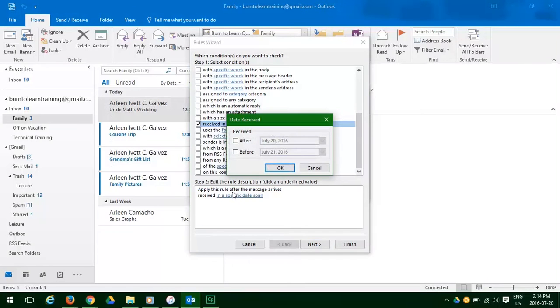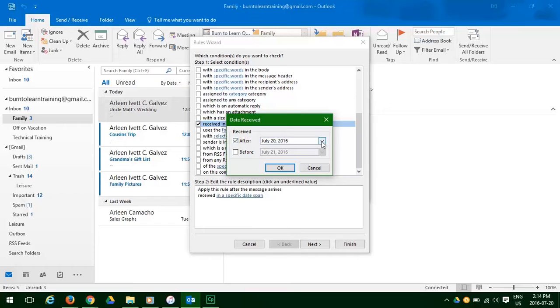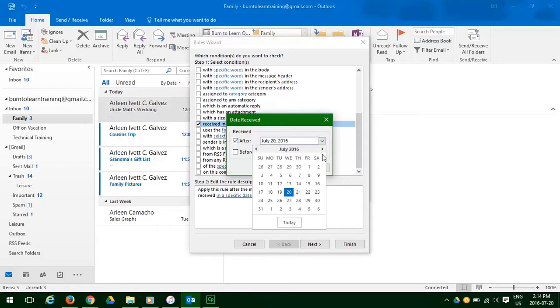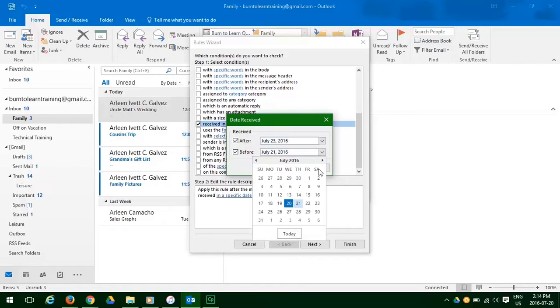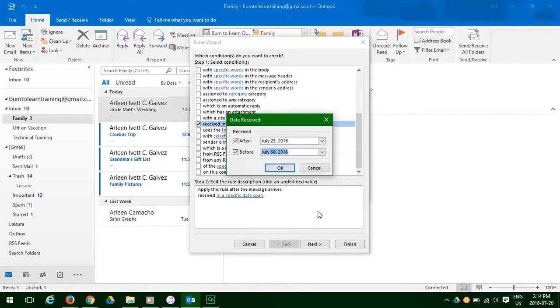Now we have to decide the dates. So we're going to decide on what date after. Let's decide on the 23rd of July. Then click on before. Open our calendar again. And choose July 30. Click OK.